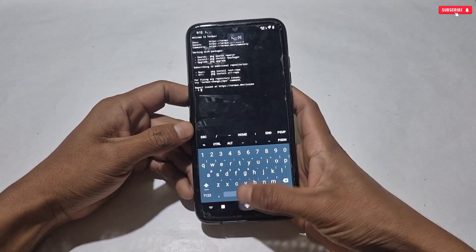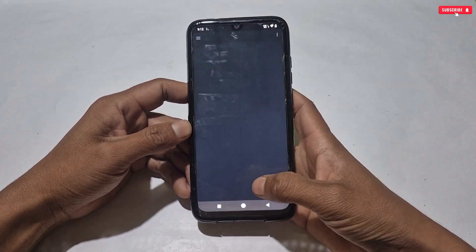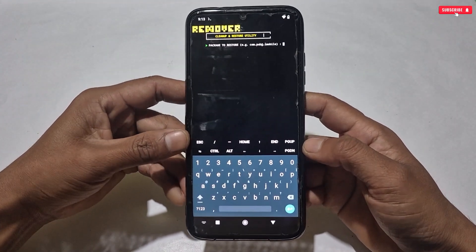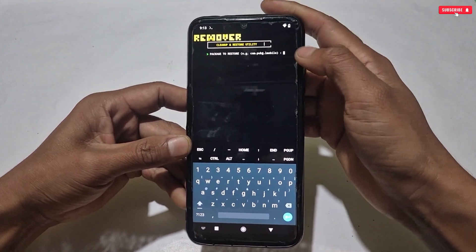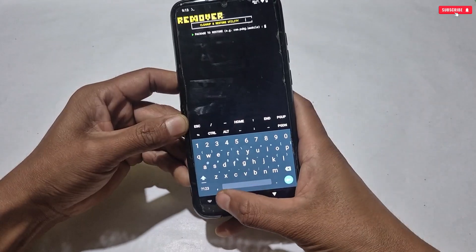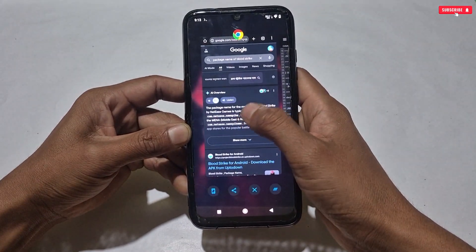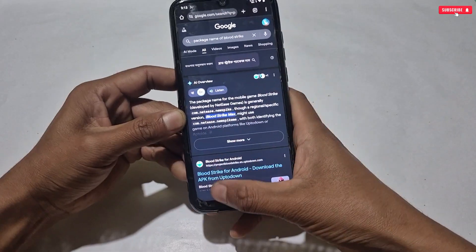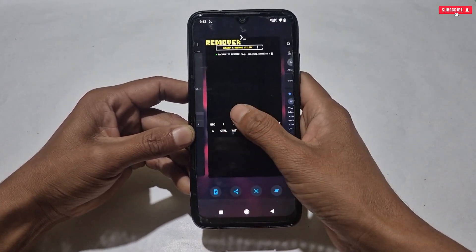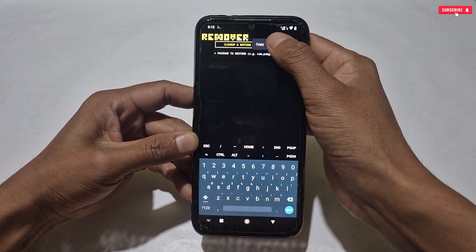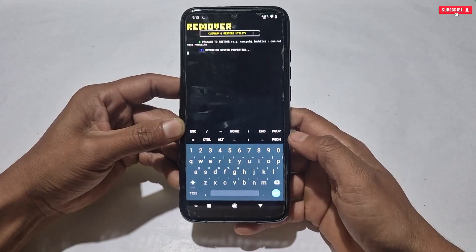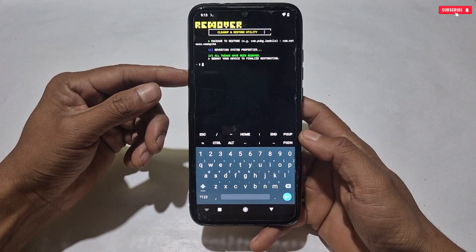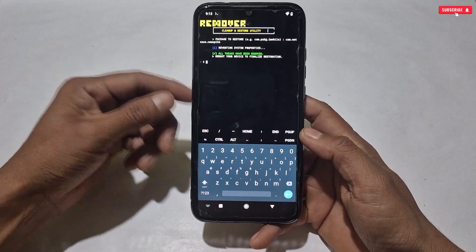Now let me show you how you can remove this script file in case it does not work on your phone. To remove the script, open the Termux app and execute the removal commands provided inside the file. After executing all the commands, add the game package name which you used when flashing the script file, then hit enter. The applied script will be removed from your phone. After removing the script, don't forget to restart your phone.